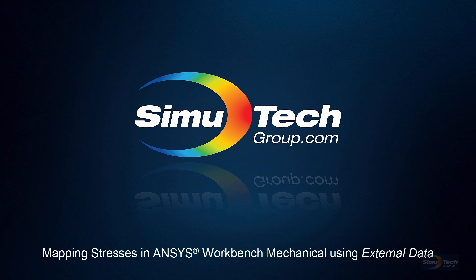Hello and welcome to this presentation on ANSYS Workbench Mechanical. We're going to look at mapping stresses into a model using the external data object on the project page.